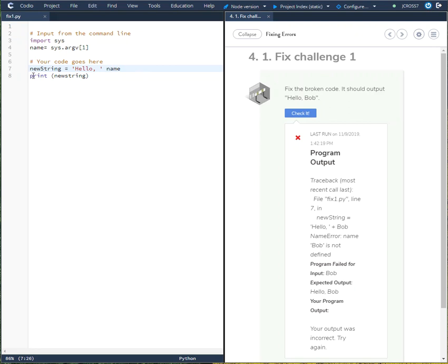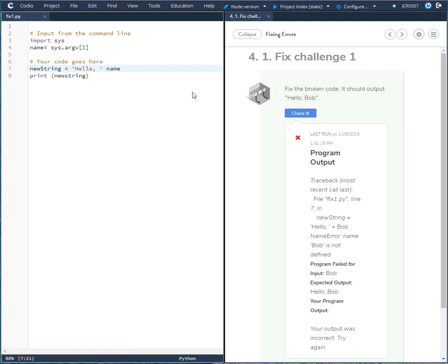So when you look at this over here at line 7, you're creating the new variable, new string equals quotation hello comma space quotation name. We need to add the plus sign here so that we concatenate name to the hello string.